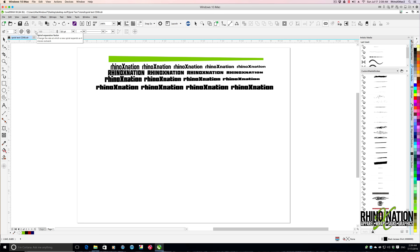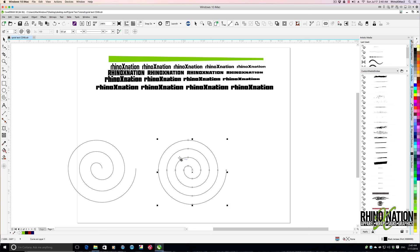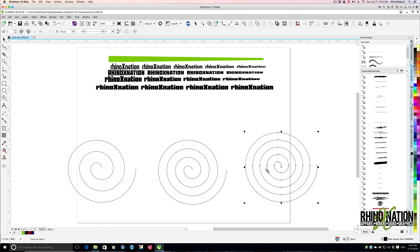Let's draw some spirals using different settings to see how these work. First we're going to do symmetrical with three revolutions. We'll click and drag — and you can see there's one, two, three. We'll up this to four and drag out a spiral — you're going to see they're a little tighter, but there's one, two, three, four. We'll change it to five and drag out another spiral, and you can see the more revolutions you make, the tighter the spiral gets.